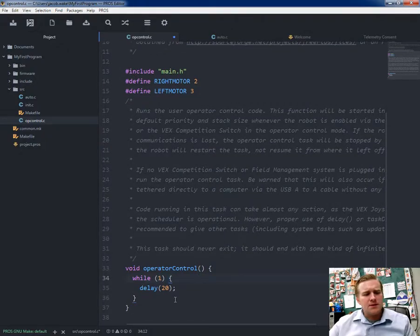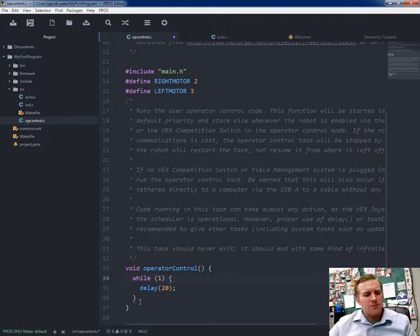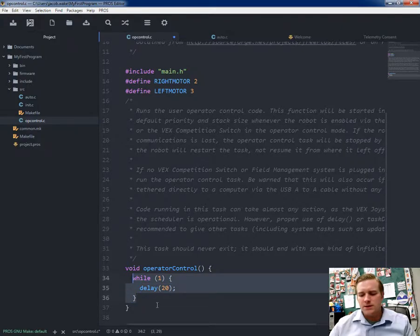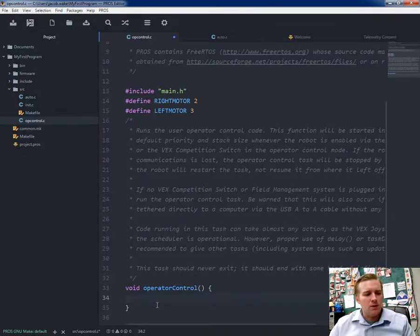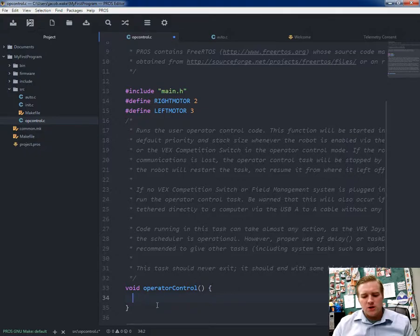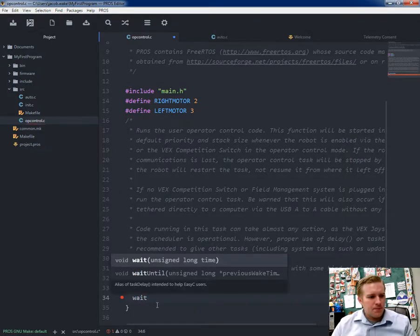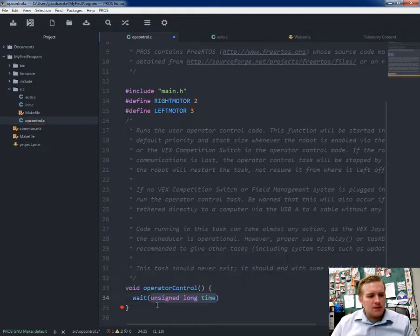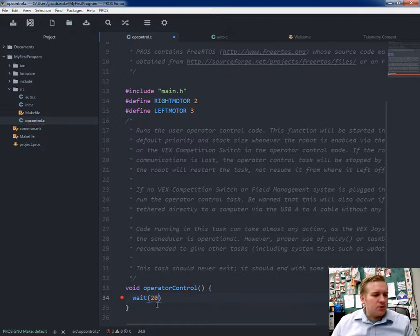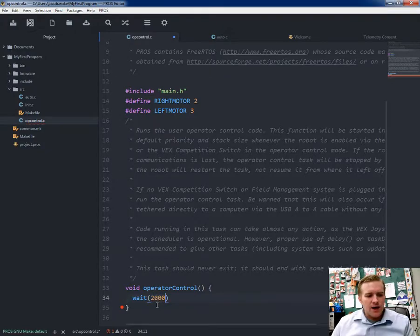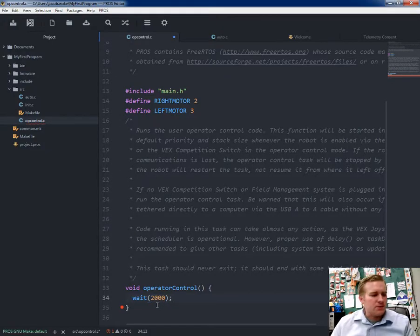Since this is an operator control and I'm not using a remote control, I'm going to delete that while loop. Then I'm going to start typing wait. Click on enter. And then put for 2,000, put a semicolon.